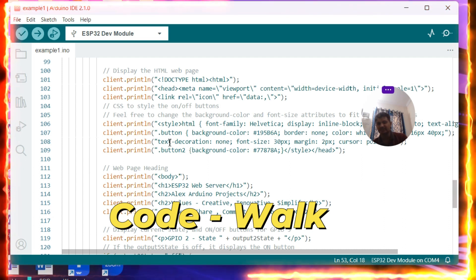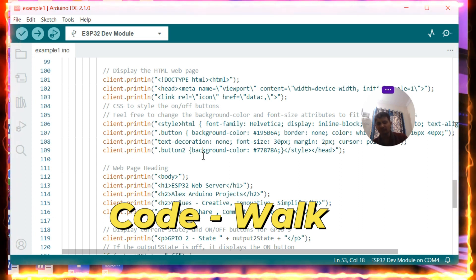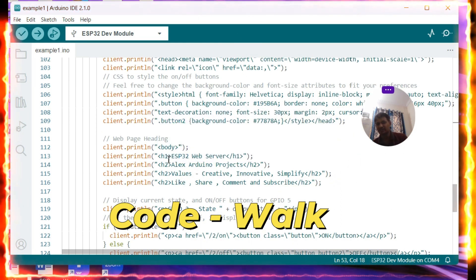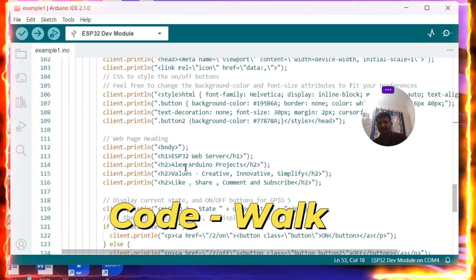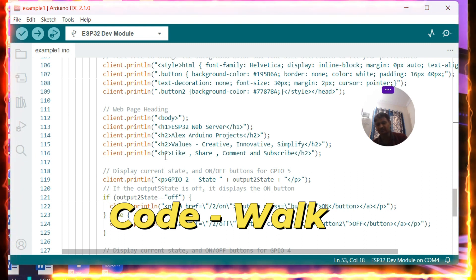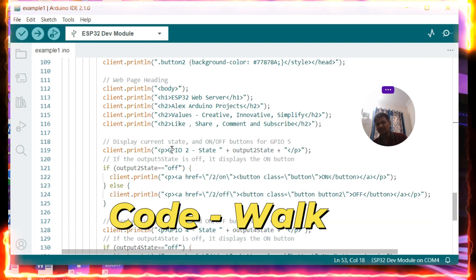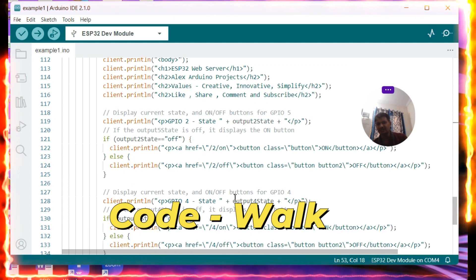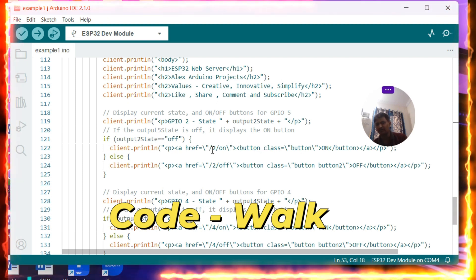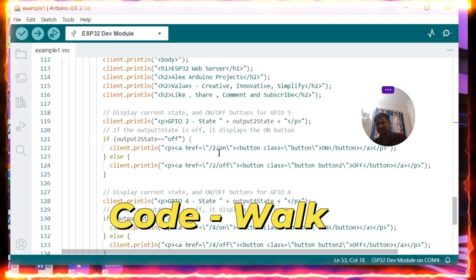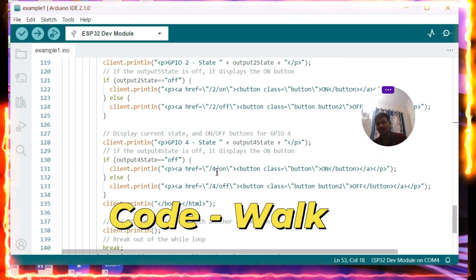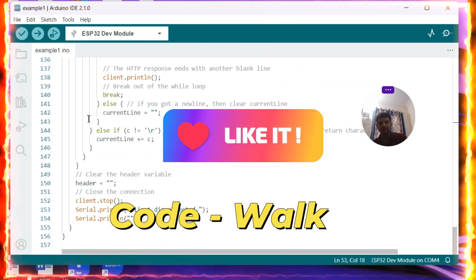Inside the head, we define how content is displayed on a device — setting font size and creating Button 1 and Button 2 with background color, foreground color, and border styles. Inside the body, we use header H1 for 'ESP32 Web Server' and print our channel name 'Alex Arduino Projects' with values 'creative, innovative, and simplifying'. We also display the GPIO2 state and GPIO4 state. The href buttons append '/on' or '/off' to the IP address as GET requests to toggle each LED.